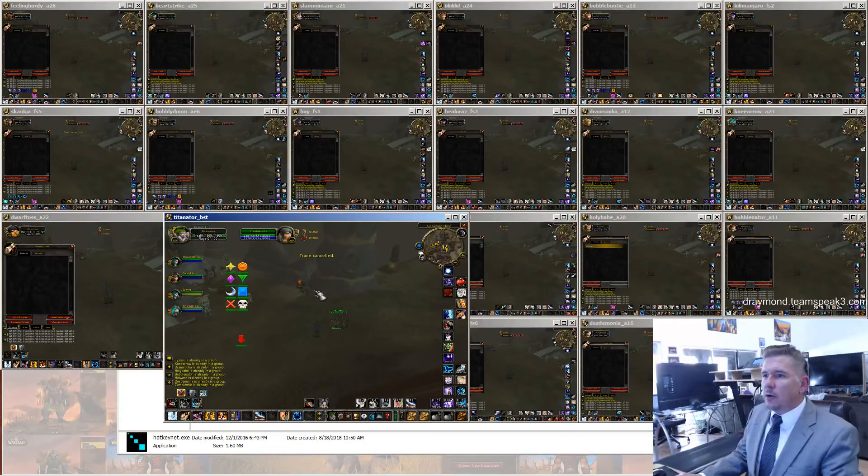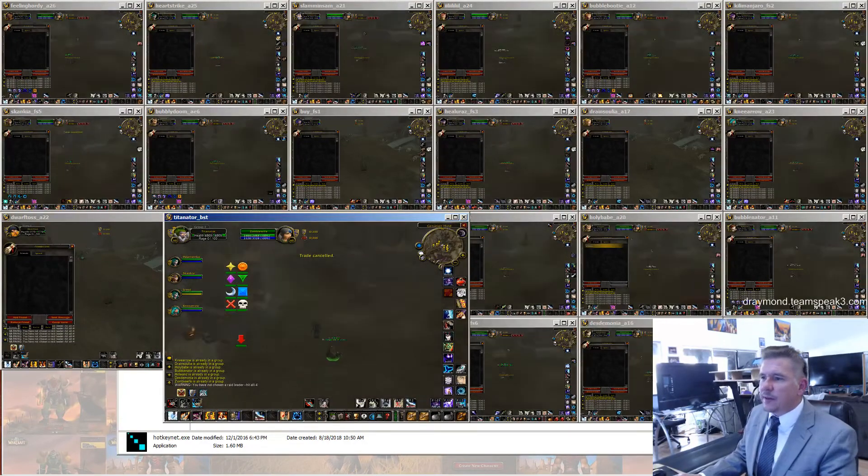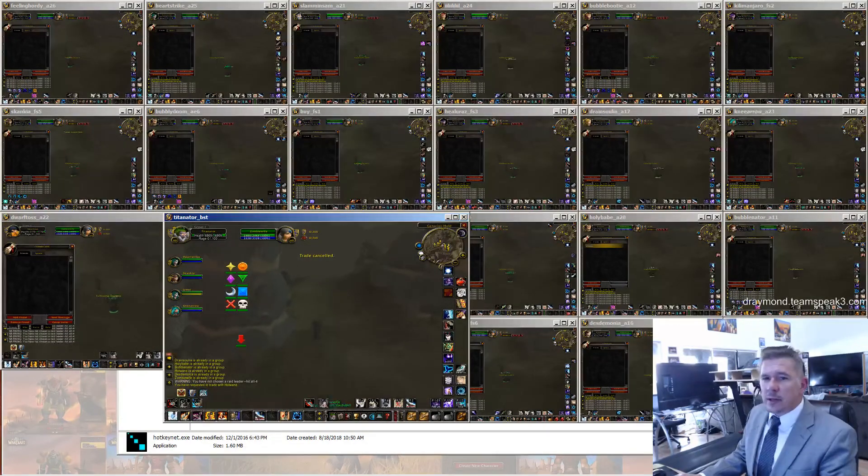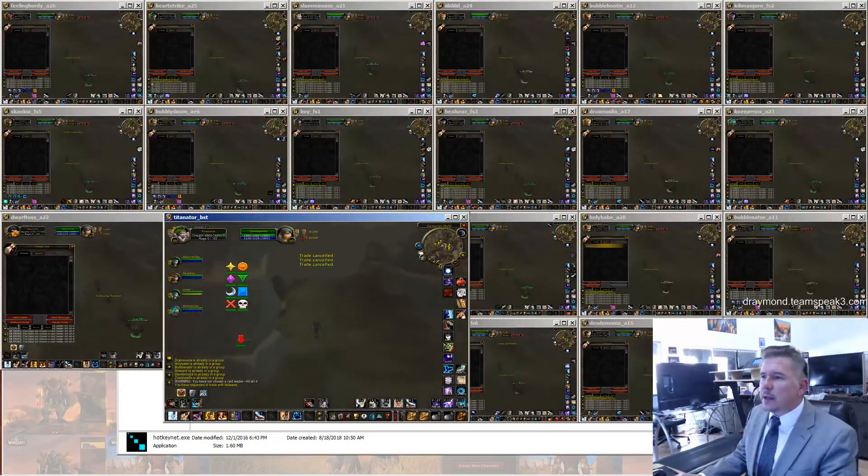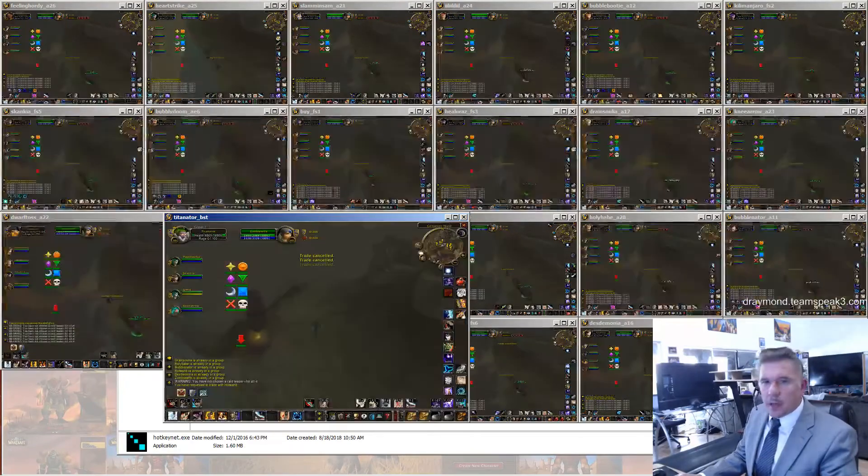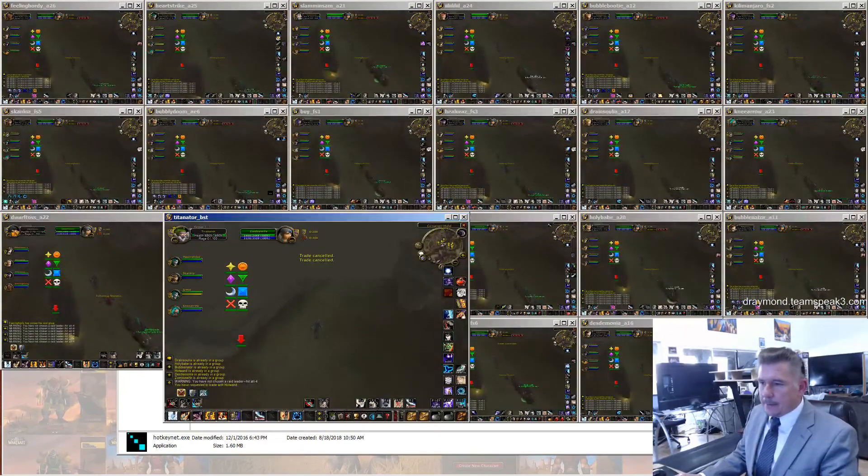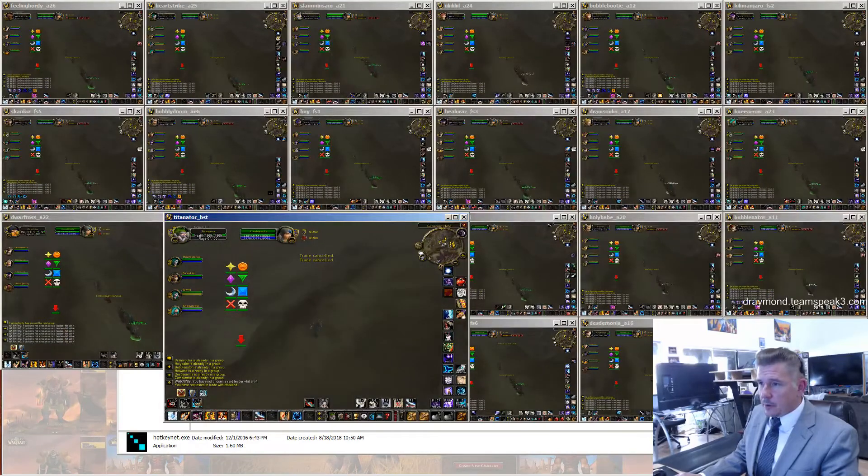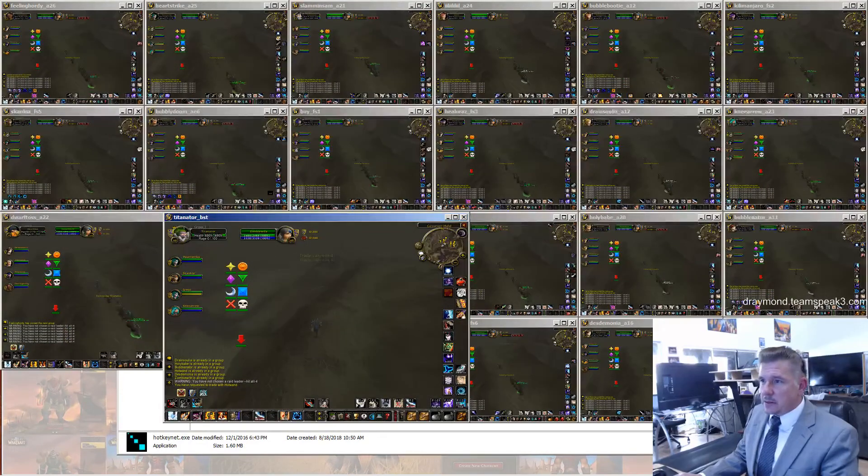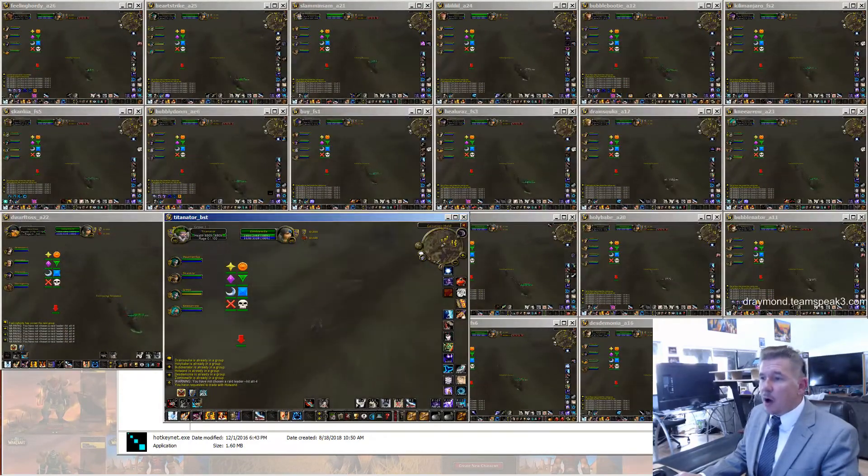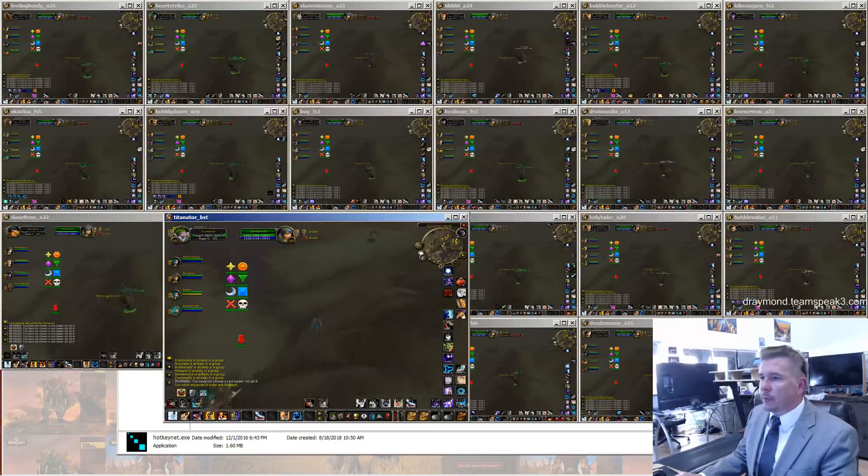Now, you might notice that people start trading once they join raid. What they're doing is they're trading health potions, mana potions, and conjured water automatically on 5-Minute Multiboxing.